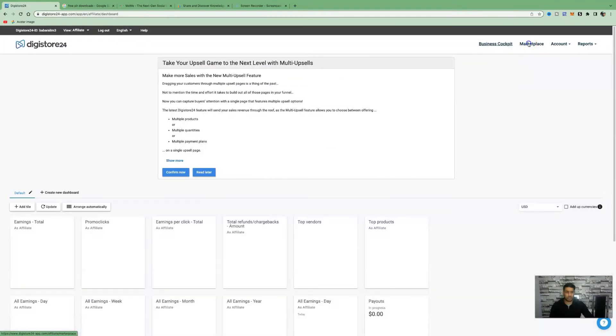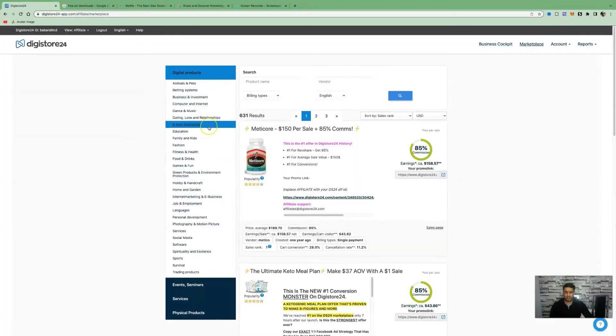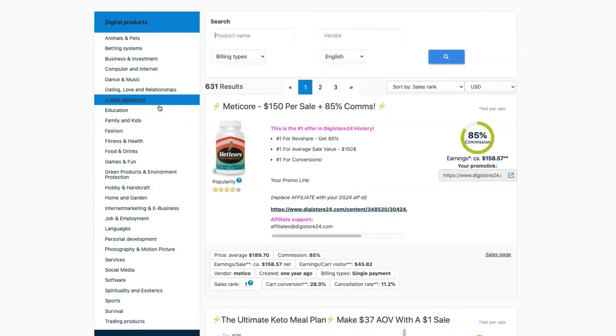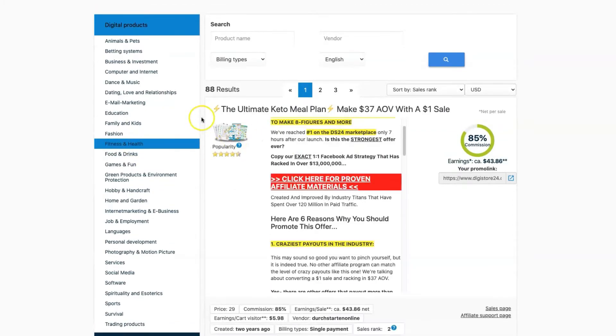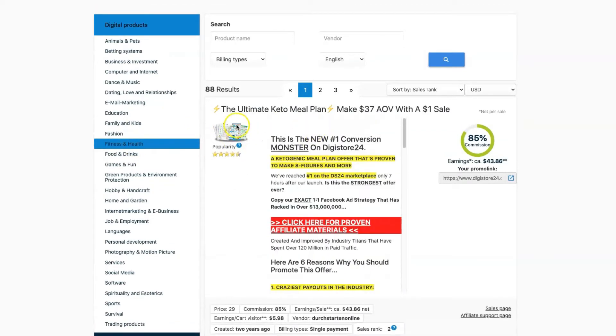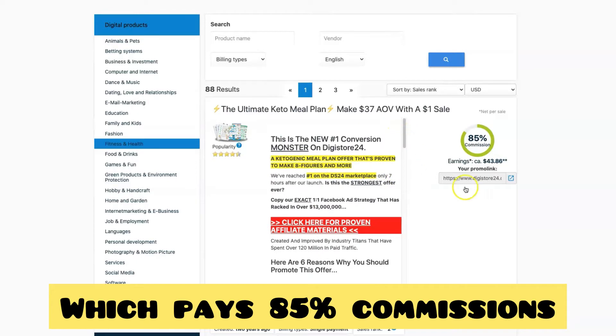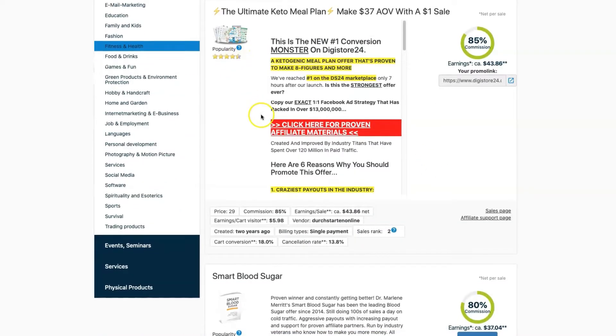Once you've logged in, come over to the marketplace. You're going to see all these different categories on the left hand side, also referred to as niches. With this method, you can apply this to any niche. But for this strategy, we are going to click on fitness and health. You're going to look at this top product here called the ultimate keto meal plan, which has a popularity score of 4.5.